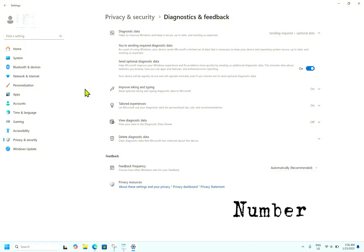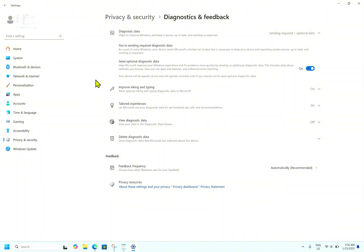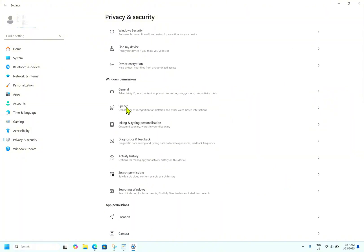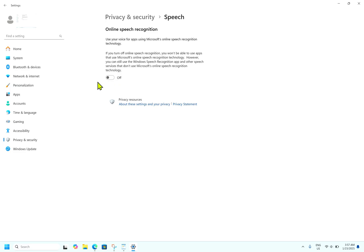The next and very important setting is disabling online speech recognition. Several apps on your PC rely on Microsoft's online speech recognition technology to process your voice commands and transcribe your speech. However, if you don't use apps that require voice recognition, disabling this feature can provide peace of mind for your security and ensure your voice data is not collected without your knowledge. To disable this option, go to Privacy and Security, then go to Speech, and turn off 'Use your voice for apps using Microsoft online speech recognition technology.'